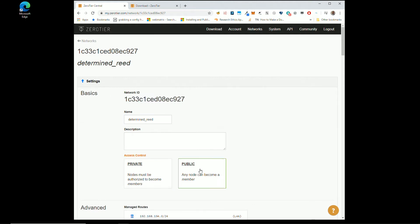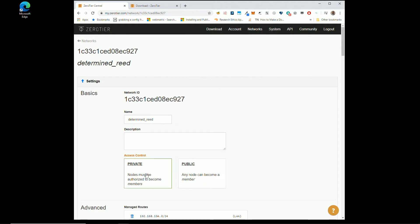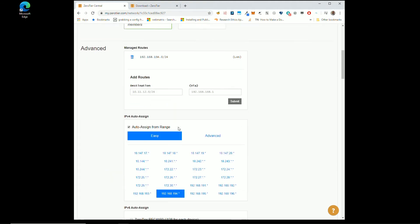If you click public, anyone that enters that ID are automatically on your network. There is maybe some fringe cases where that's desired, but in nearly every case, you're going to want private.